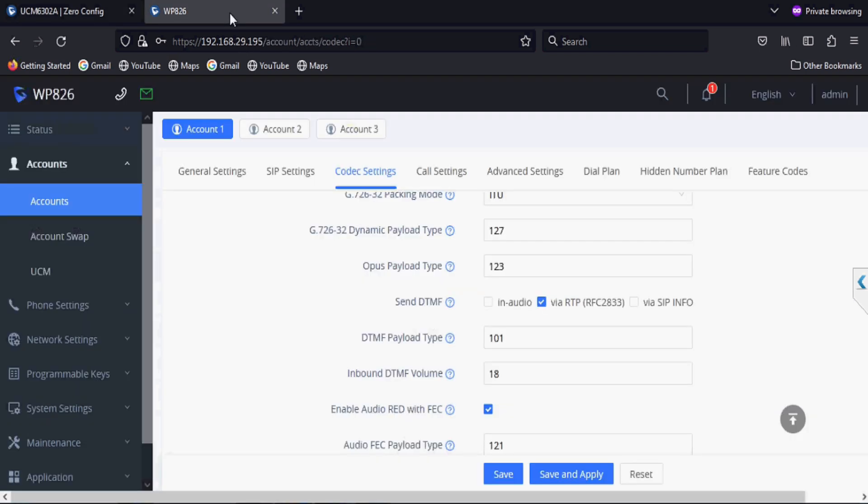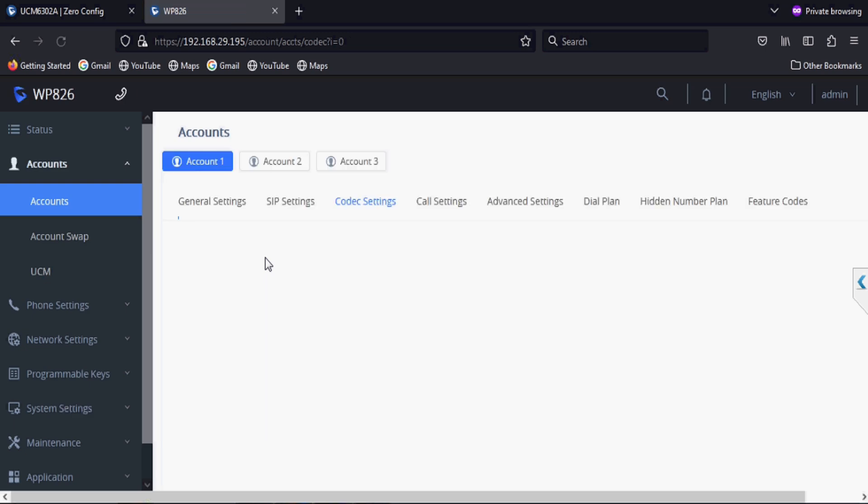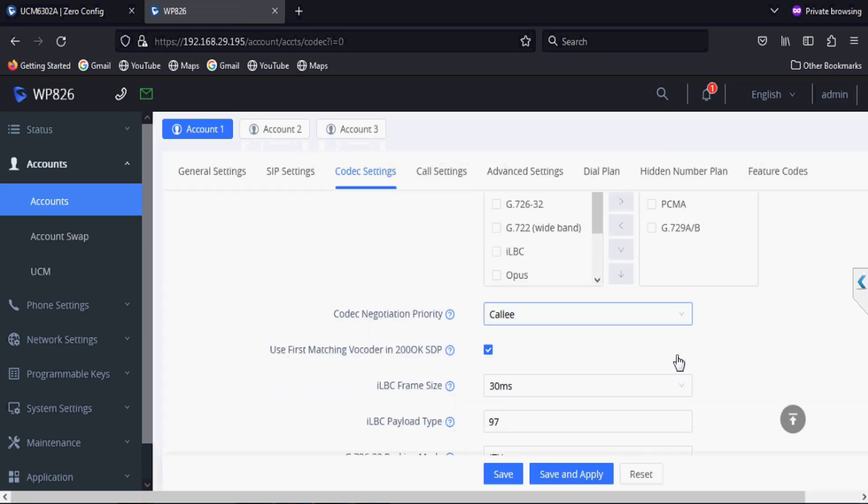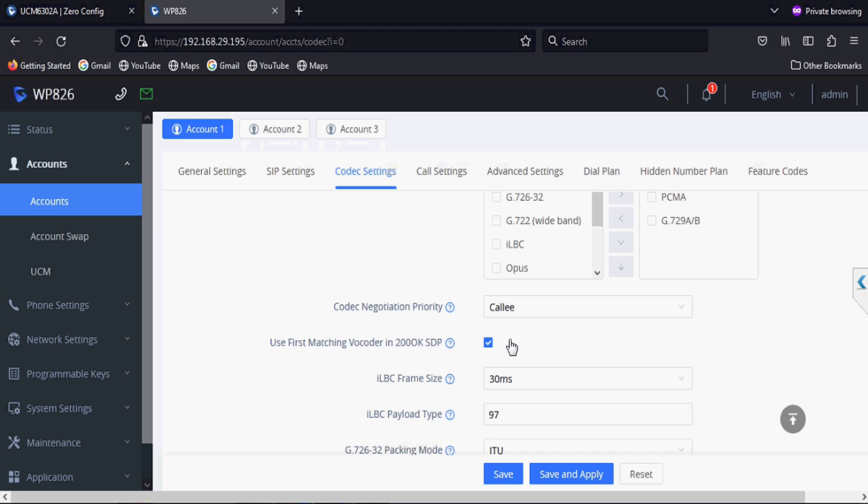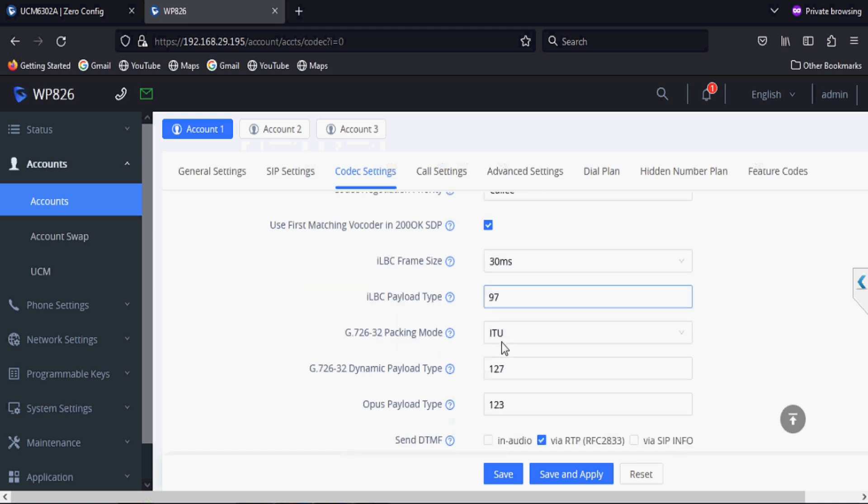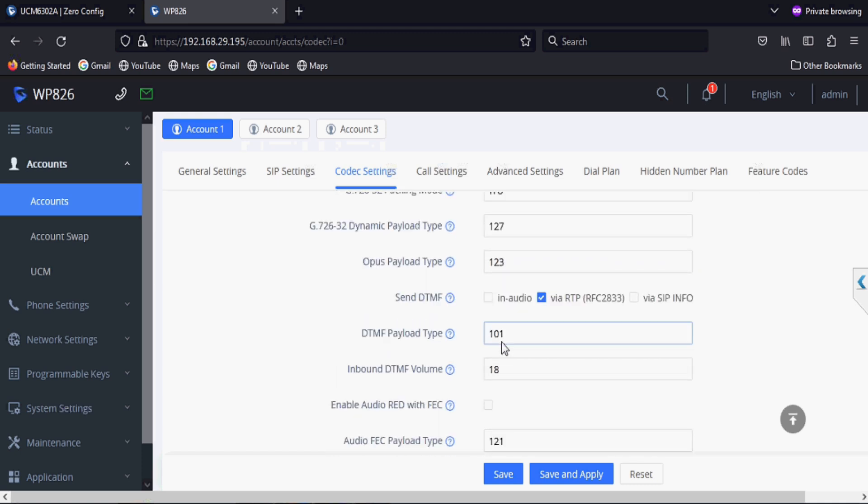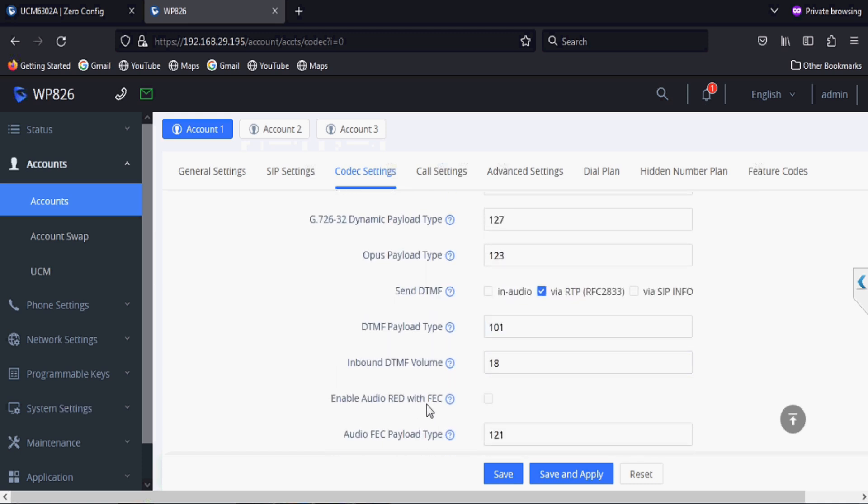Now I am going to check in the phone codec settings and refreshing the page. You can see only three codecs are listed on the right side and use first matching vocoder is enabled and audio RTP with FEC option is disabled.